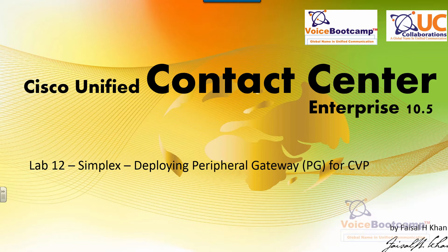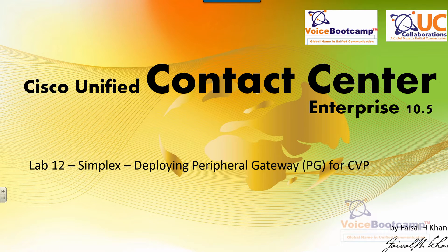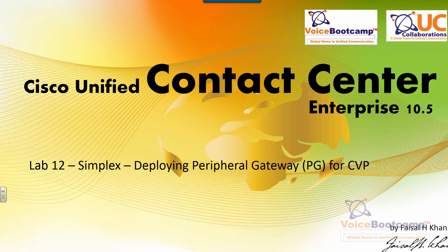Welcome to Voice Bootcamp, a global name in unified communication, a company of UC collaboration.